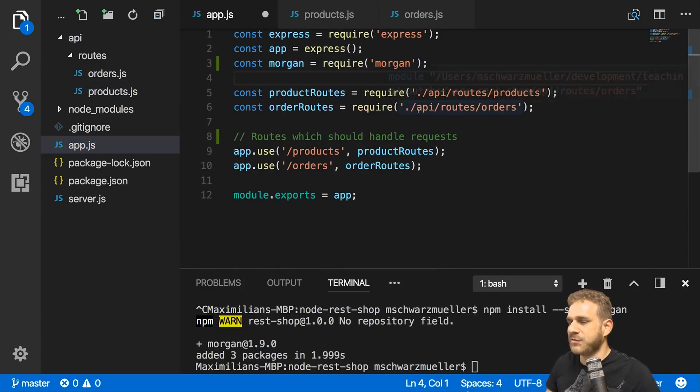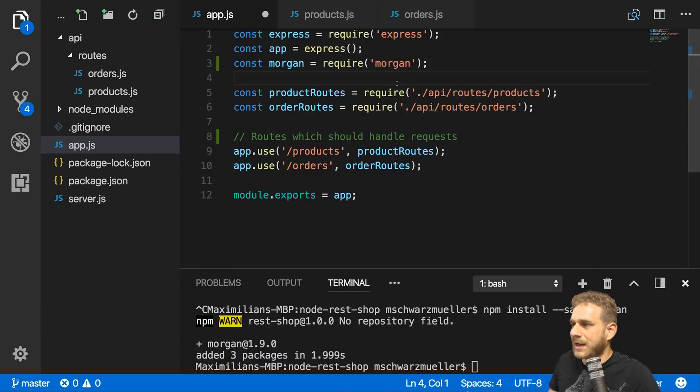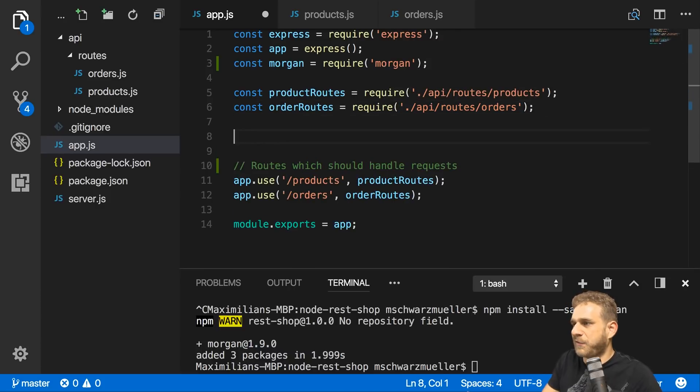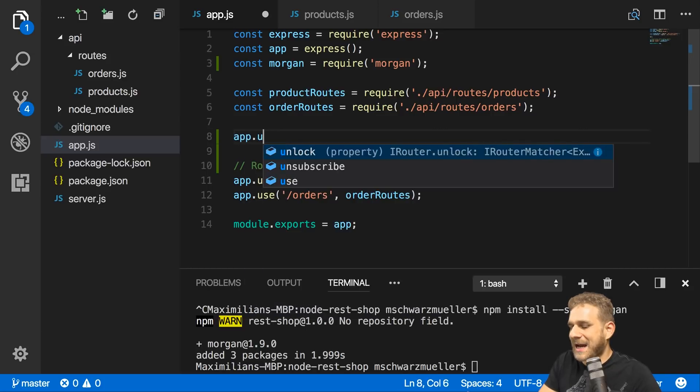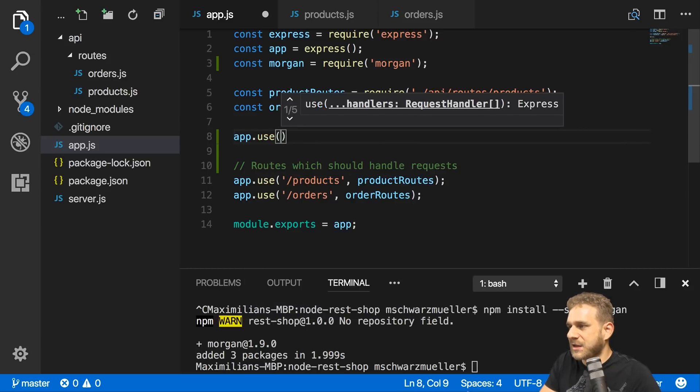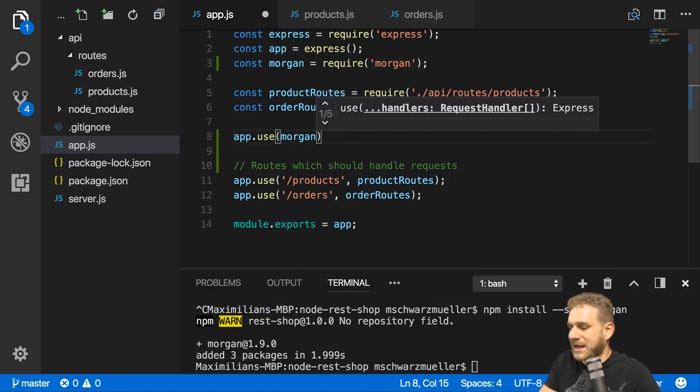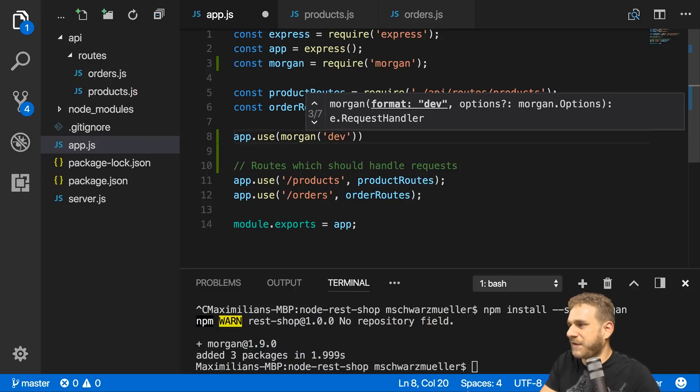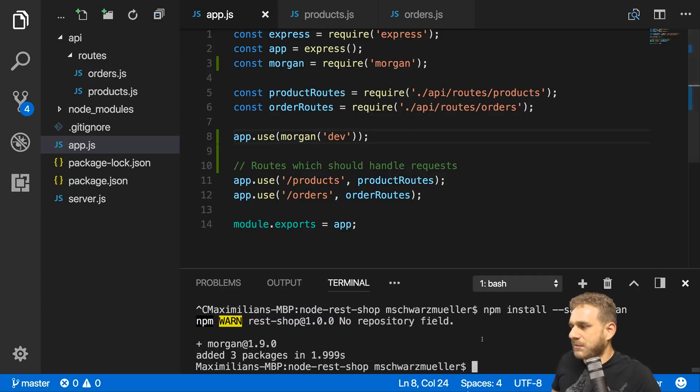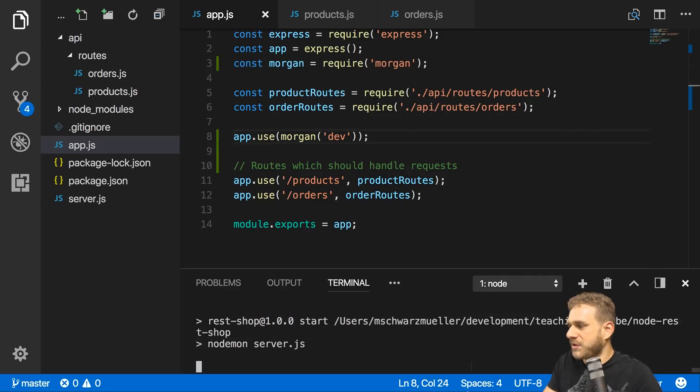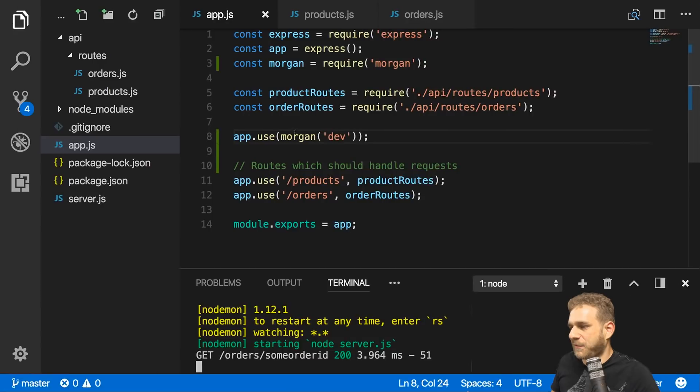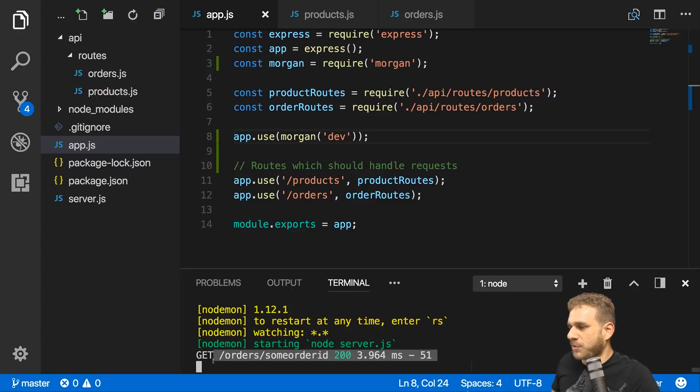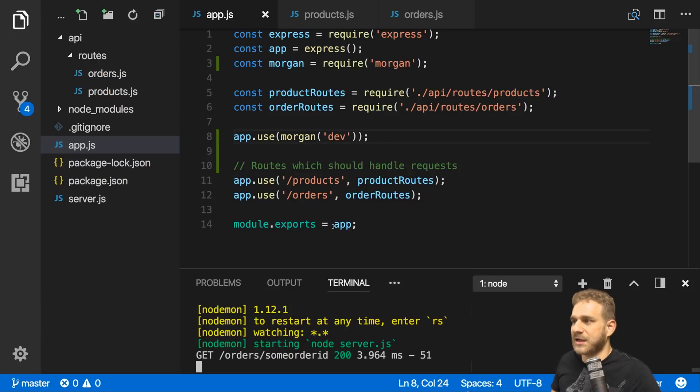Let's use morgan before we handle our request with our routes by saying app.use and then use morgan as a function and pass dev here. That's the format we want to use for the output. Now let's rerun npm start to restart nodemon. If I again send a request here, it looks as before. But you see now in the terminal, we get this extra log showing we got a get request and how long it took. That's really nice.